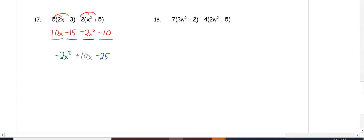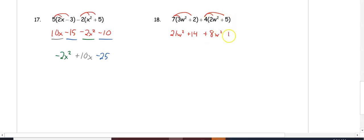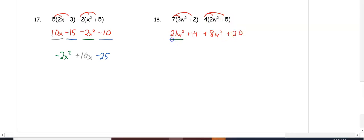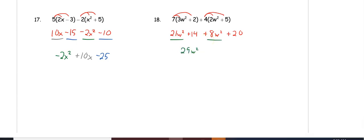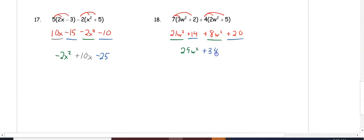In number 18, distribute 7 in the first parentheses: 7 times 3w squared is 21w squared, and 7 times 2 is 14. Distribute 4 in the second parentheses: 4 times 2w squared is 8w squared, and 4 times 5 is 20. Combining like terms: 21w squared plus 8w squared is 29w squared, and 14 plus 20 is 34.